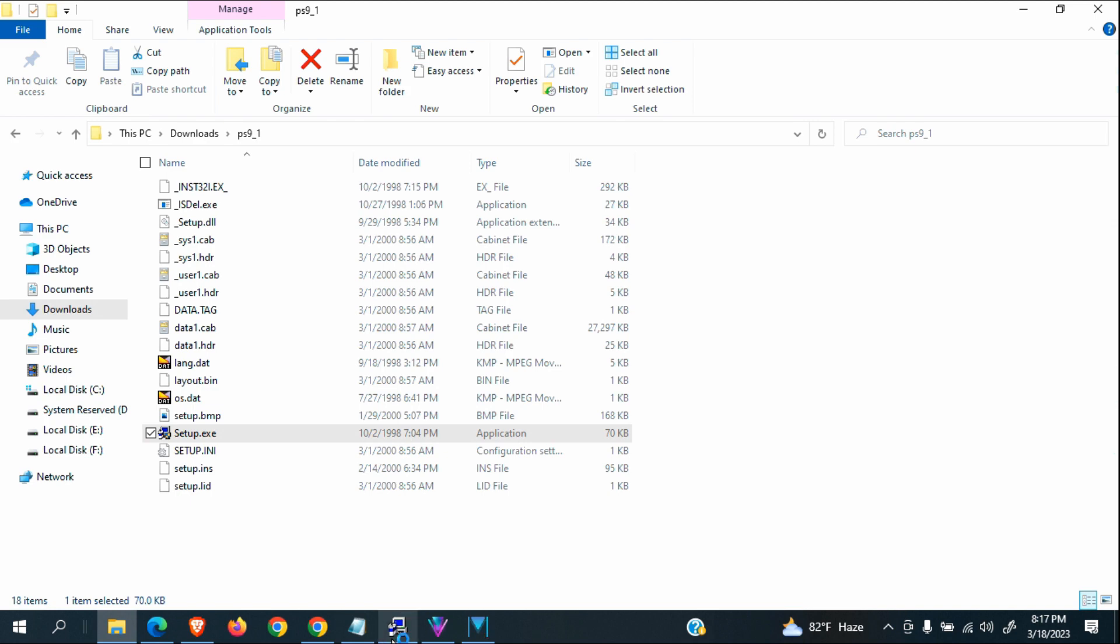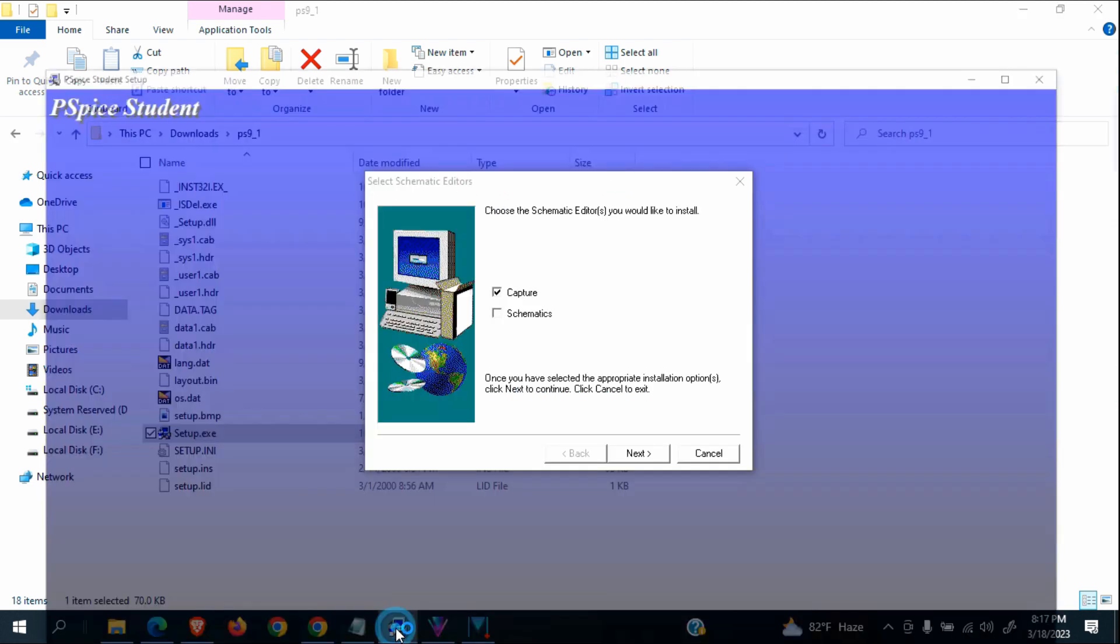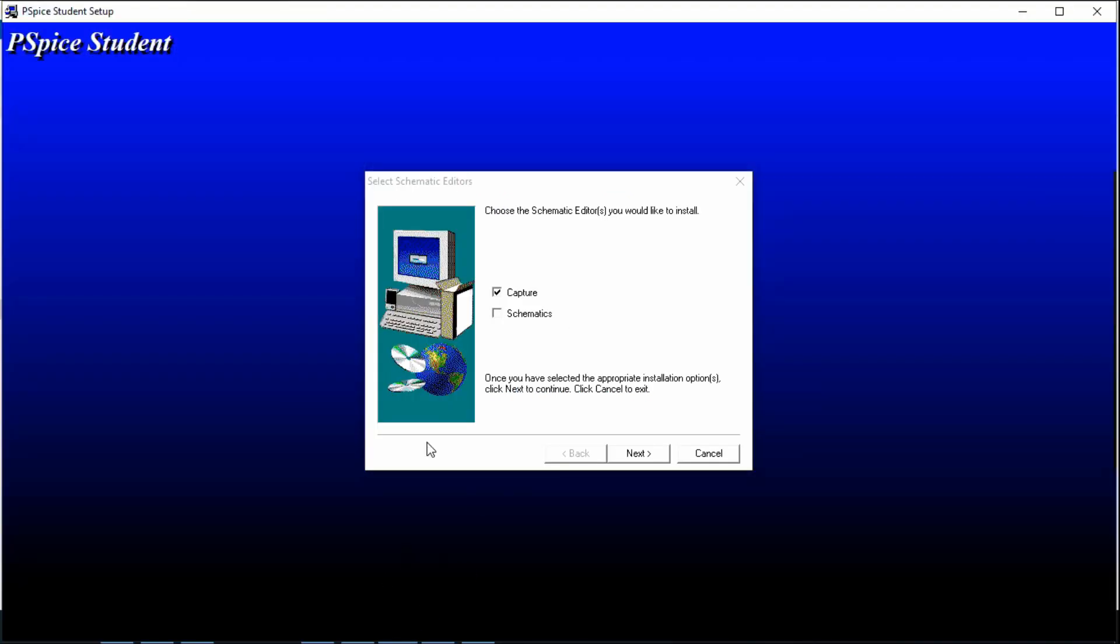You will get the interface like this. Before coming to this step, you have to pass a short unnecessary message. Never worry about that message.